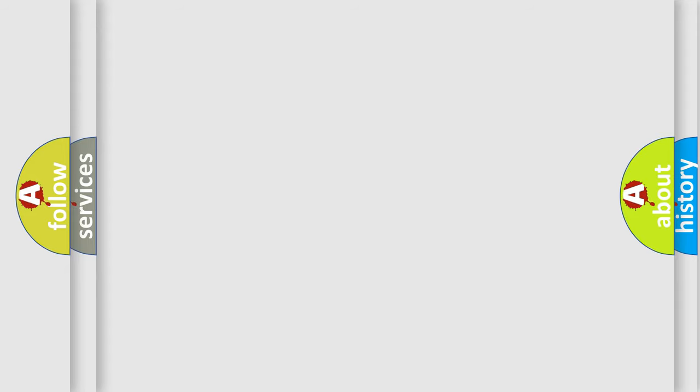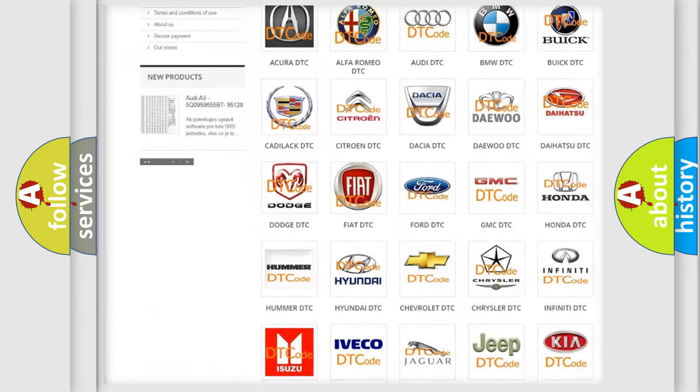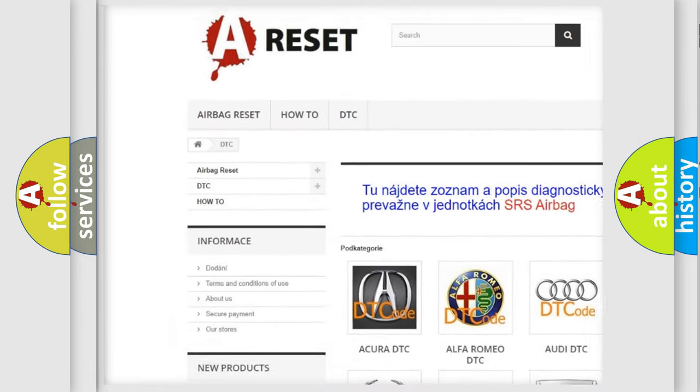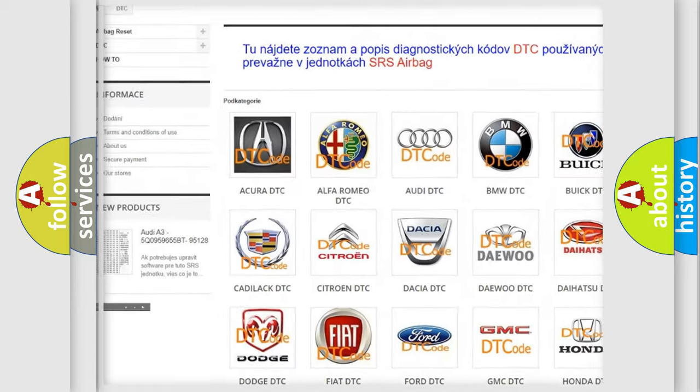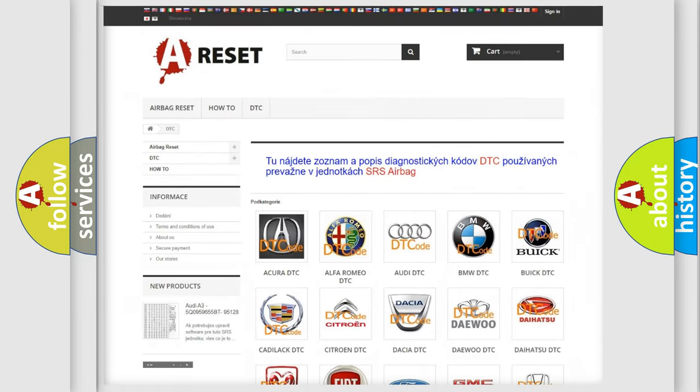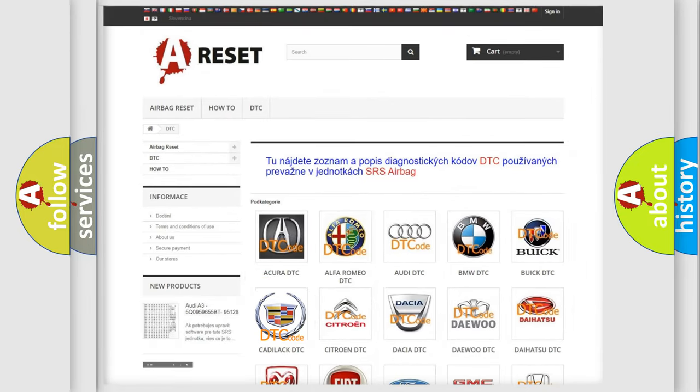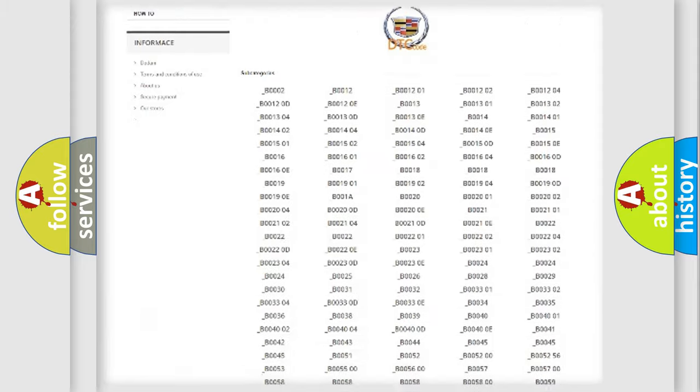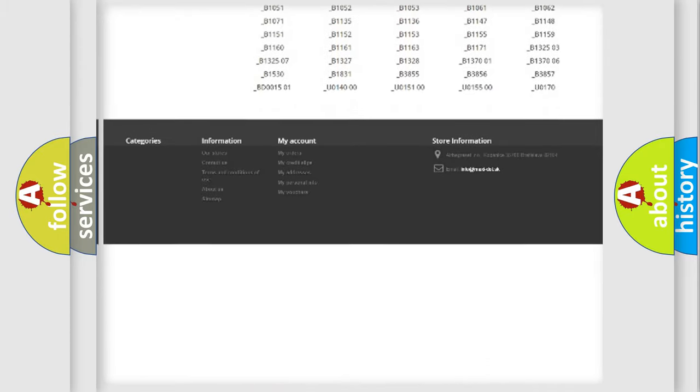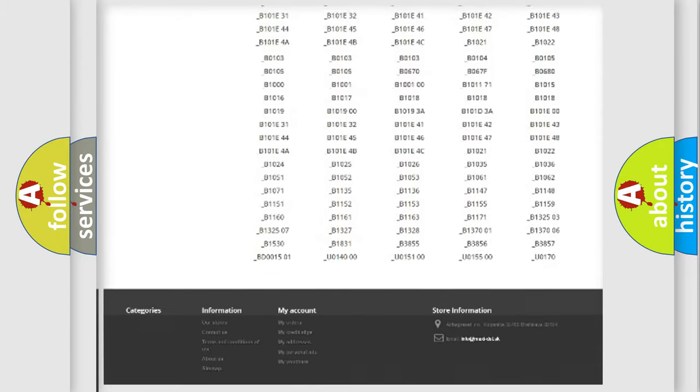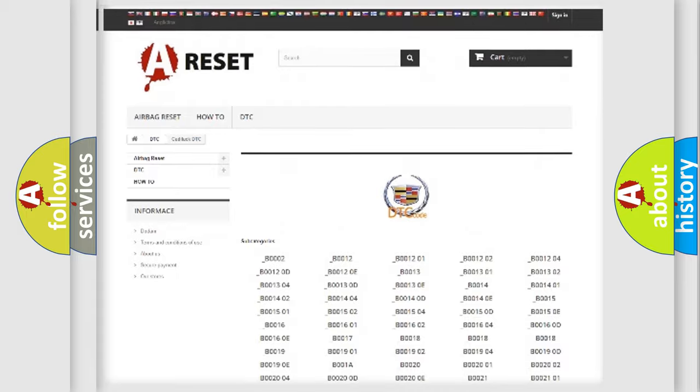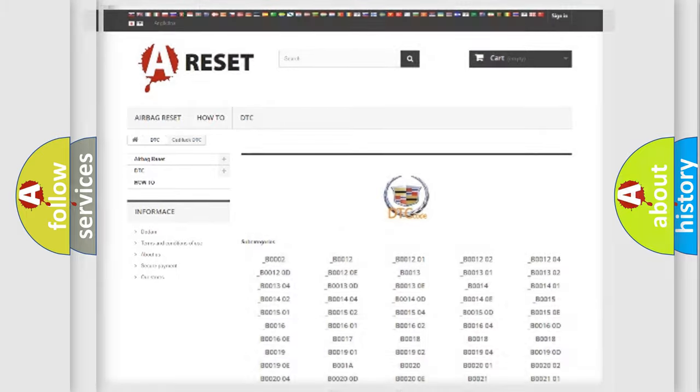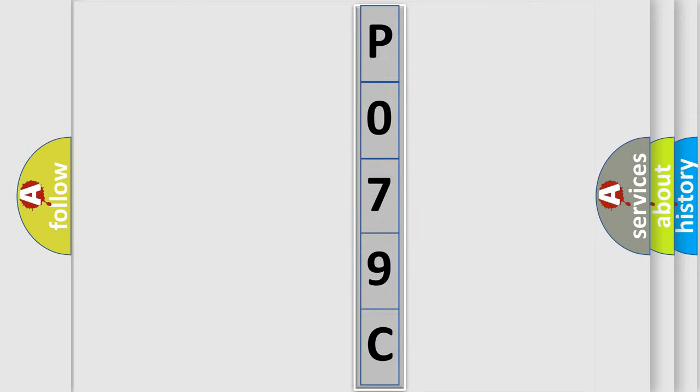Our website airbagreset.sk produces useful videos for you. You do not have to go through the OBD2 protocol anymore to know how to troubleshoot any car breakdown. You will find all the diagnostic codes that can be diagnosed in Cadillac vehicles, also many other useful things. The following demonstration will help you look into the world of software for car control units. You can move the video a bit further.